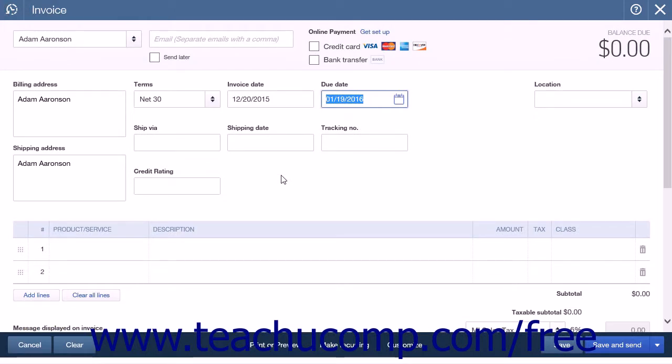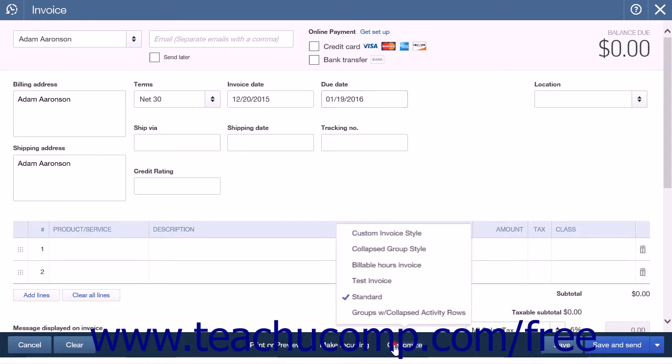To ensure that you are using the correct form when you create a new invoice, click the Customize button at the bottom of the screen and select the invoice style you just created for the service group.